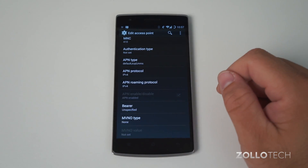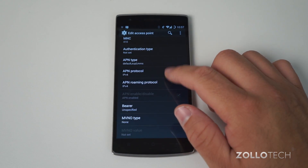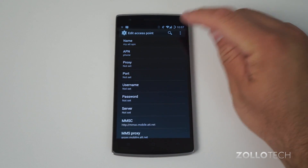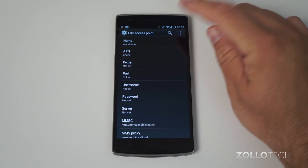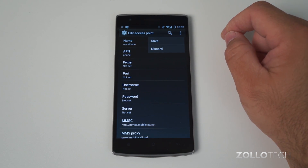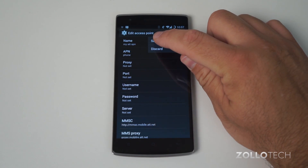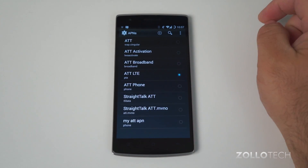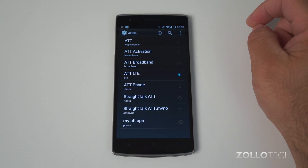Go up to the menu and save. Make sure you save before you go back, or it will delete everything and you'll have to do this all over again.